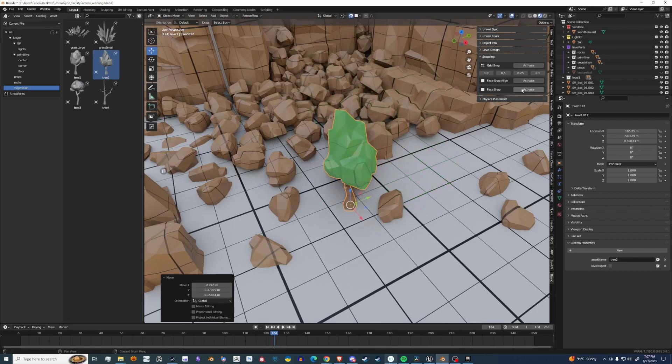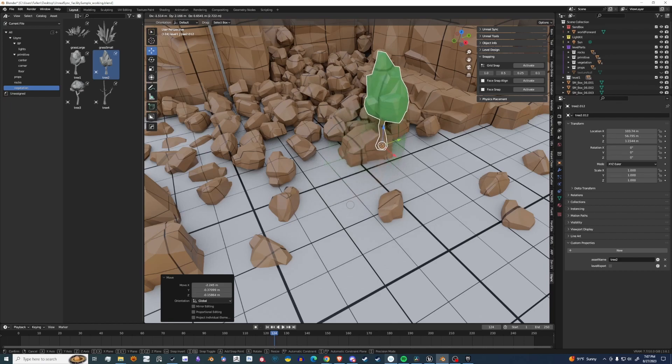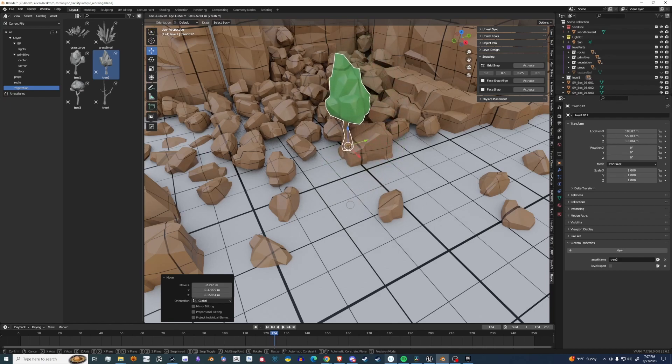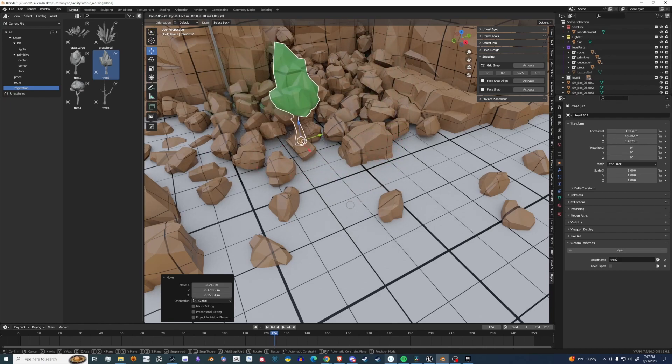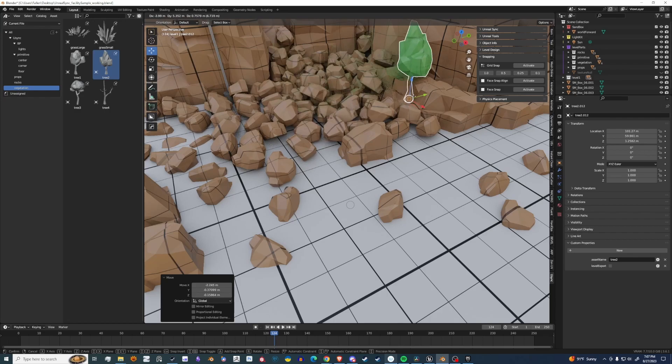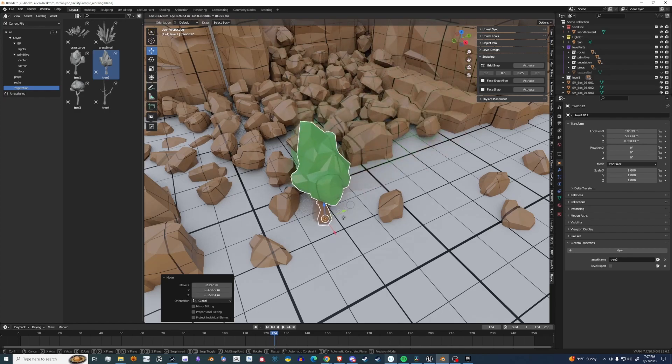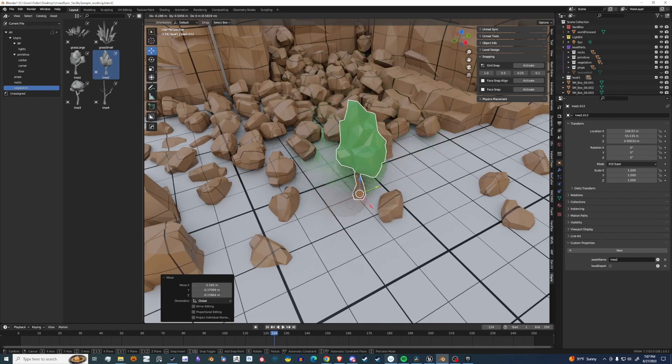The next one is Face Snap. It's similar to the last one, except it does not rotate the object. So it will project it to the surface of whatever it's looking at and not rotate it.